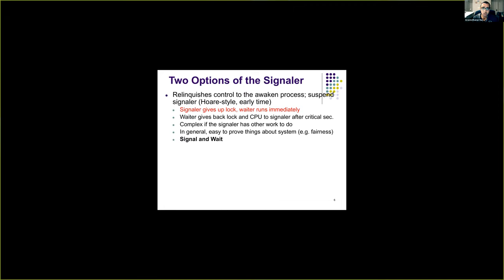There are various ways in which processes get signaled. When signaling happens on a condition variable there are two options. The first is signal-and-wait: the process which signals the condition gets blocked, and the waiting process which was waiting on that condition variable gets scheduled. When a process signals a condition variable, we look into the wait queue, pick one of the waiting processes, and schedule that process before scheduling the signaling process.